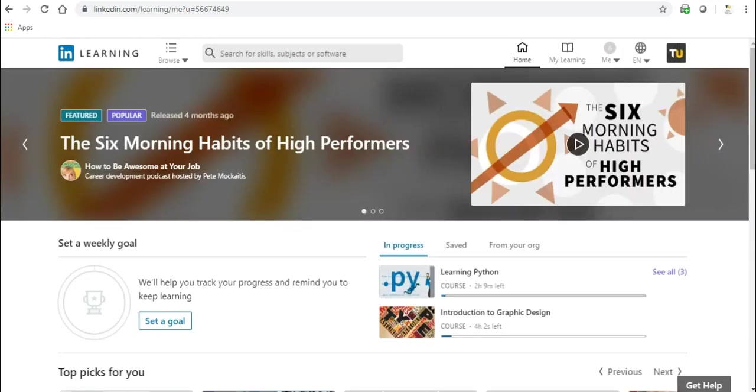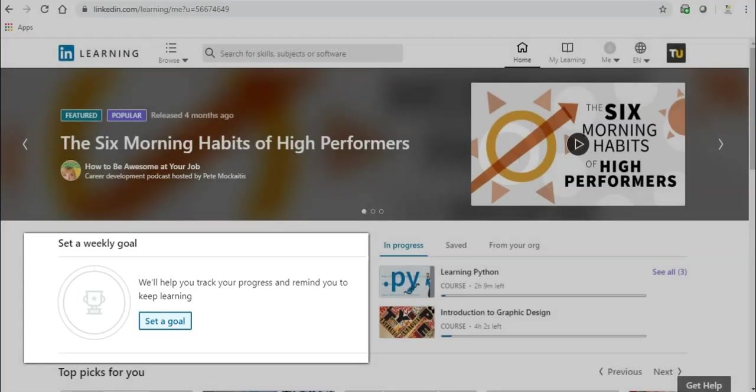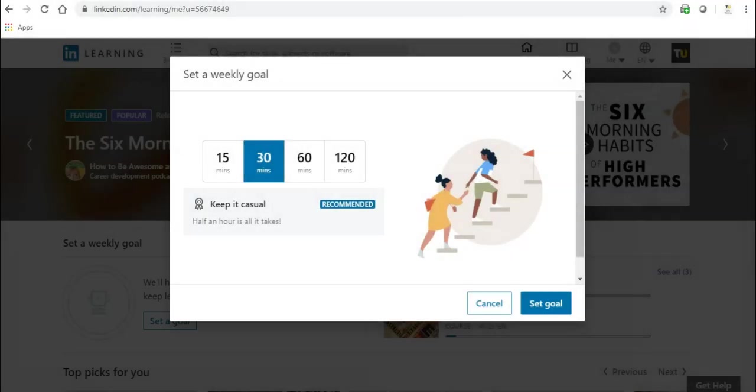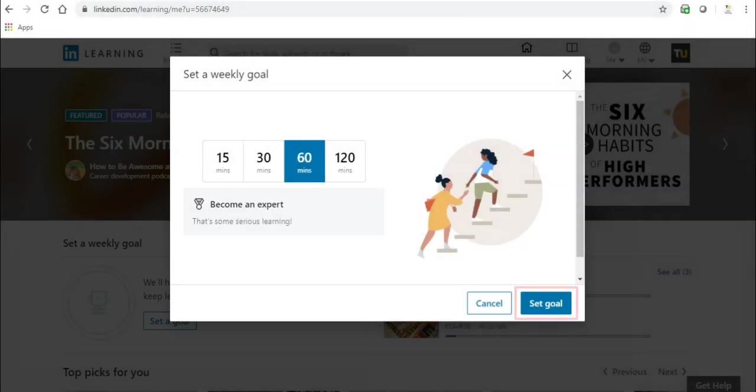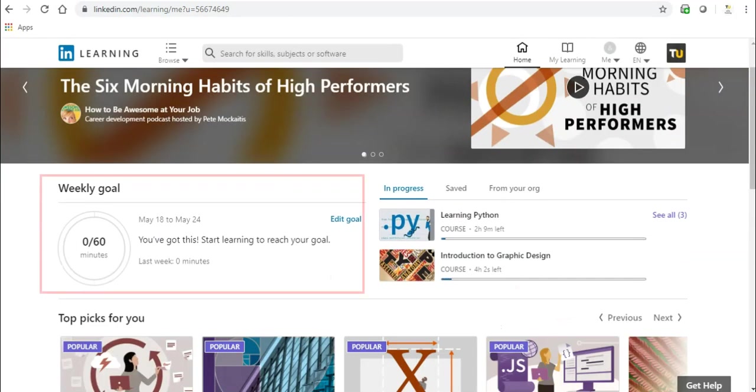You can set Learning Goals to help you be more consistent with your online learning. To set a goal, from the home page, click Set a Goal below the Set Weekly Goal section. Click an amount of time you wish to set as your goal, then click Set Goal. You will then see the Weekly Goal section on the home page.